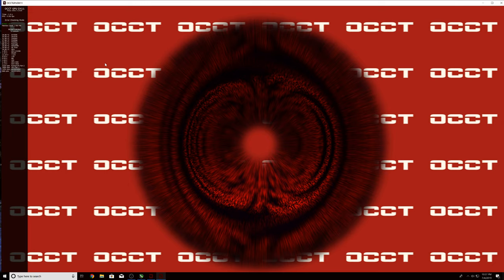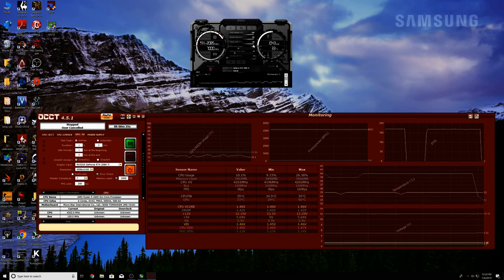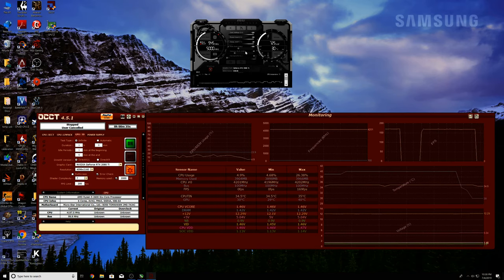EVGA really overclocks their cards from the factory pretty well — they don't leave you much headroom. At 100 MHz, around 20 seconds in with no errors. Run whatever setting you like for a full minute — if you get no errors, go game. If you end up locking up, come back into Afterburner and knock off 5 or 10 MHz from the clock. No big deal.